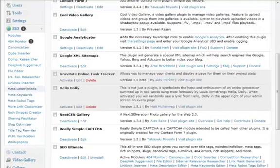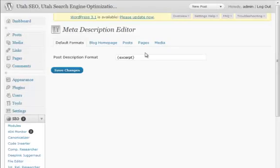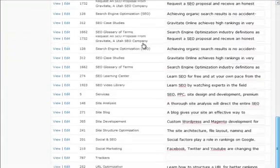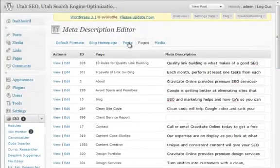Come in here to the meta description. Anyone that's used the All-in-One SEO plugin or any other metadata plugin for WordPress knows that what it generally does is adds a couple of fields at the bottom of a new post that you're creating or a new page that you're creating and lets you add the metadata there. What I like here is it shows me all the meta descriptions for all of my pages on the website.